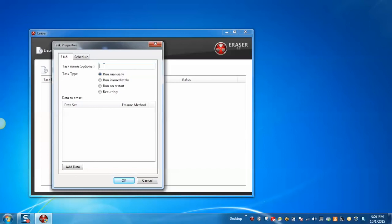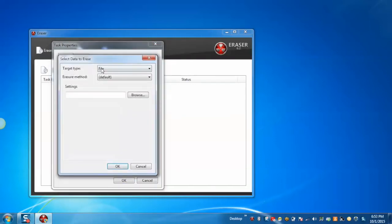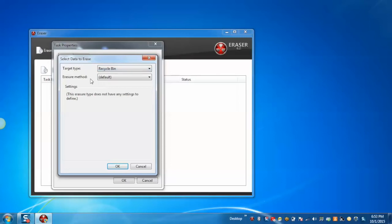Enter the task name. Select the task type, for example recurring. Add data. Select target type, for example recycle bin, as I am creating this task to erase recycle bin.